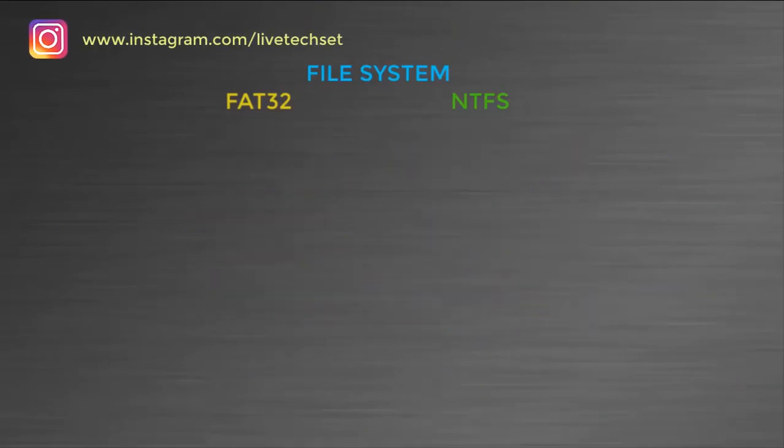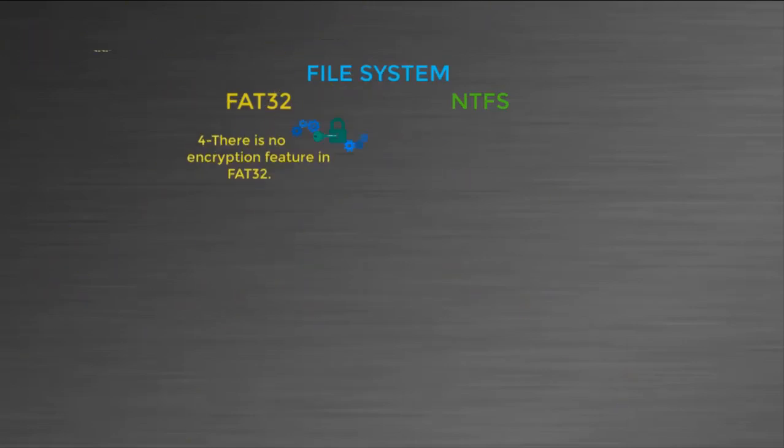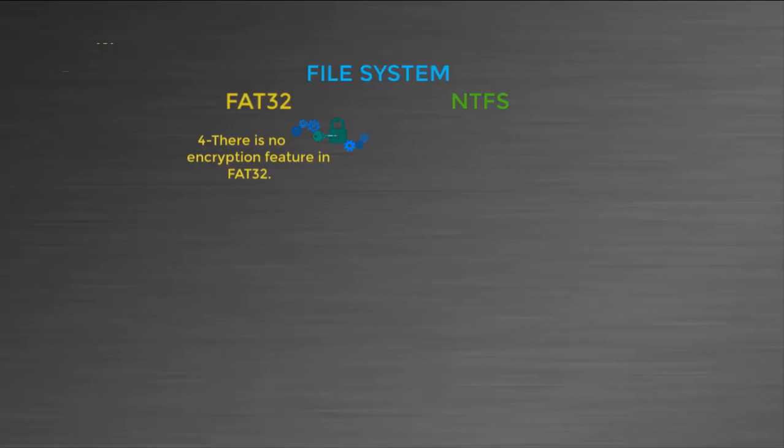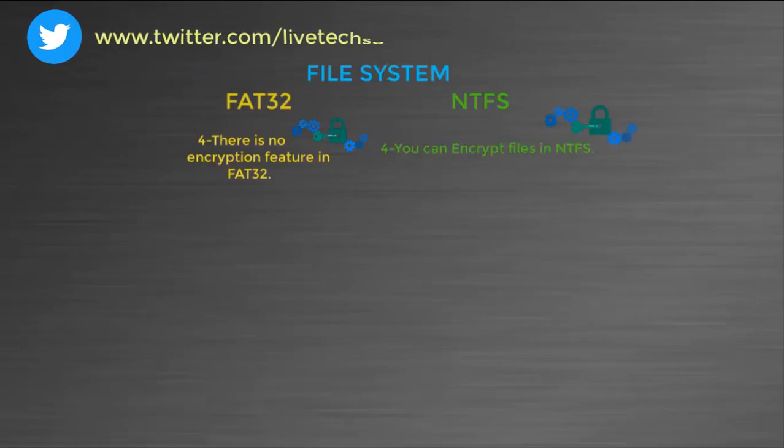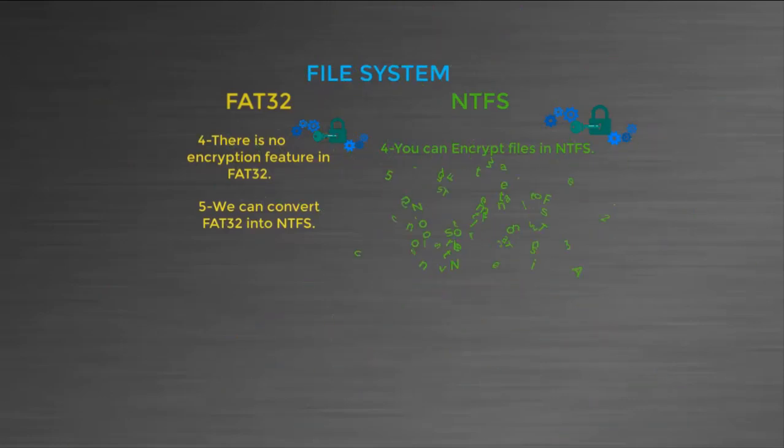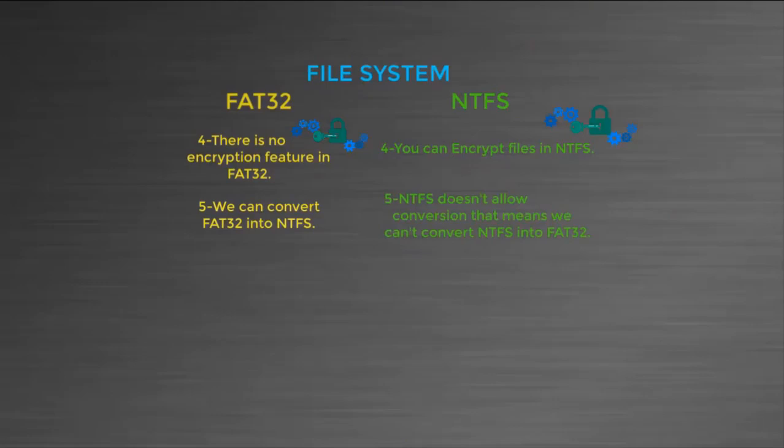In FAT, maximum file size can be 4 GB. In NTFS, maximum file size is 16 TB. In FAT there is no encryption feature, that means you cannot encrypt your files and documents, but in NTFS you can encrypt your files. In FAT we can convert FAT32 into NTFS, but in NTFS we cannot convert NTFS into FAT32. In short, NTFS doesn't allow conversion.